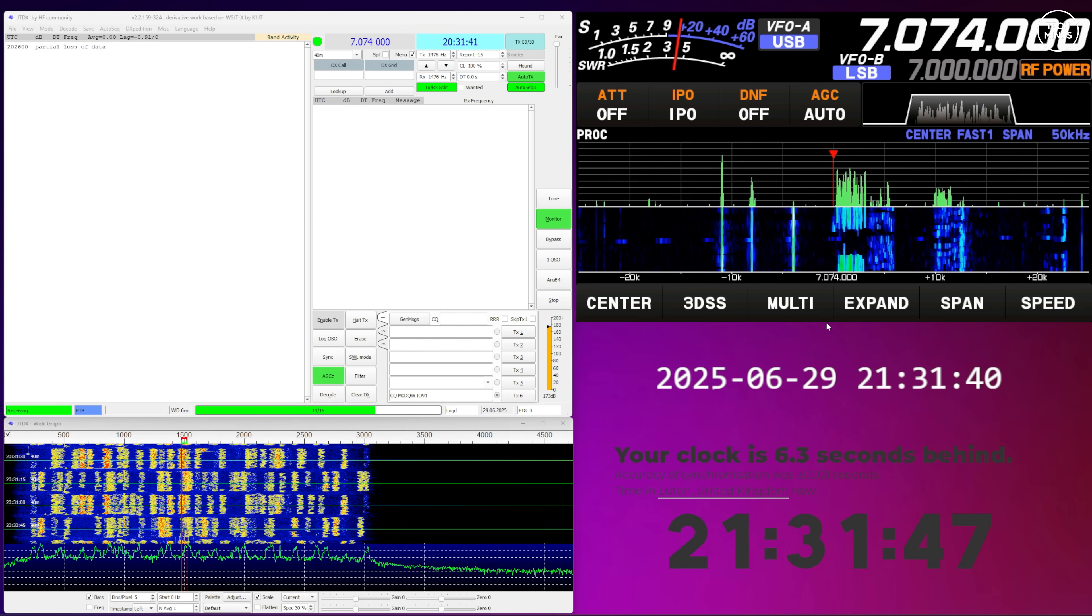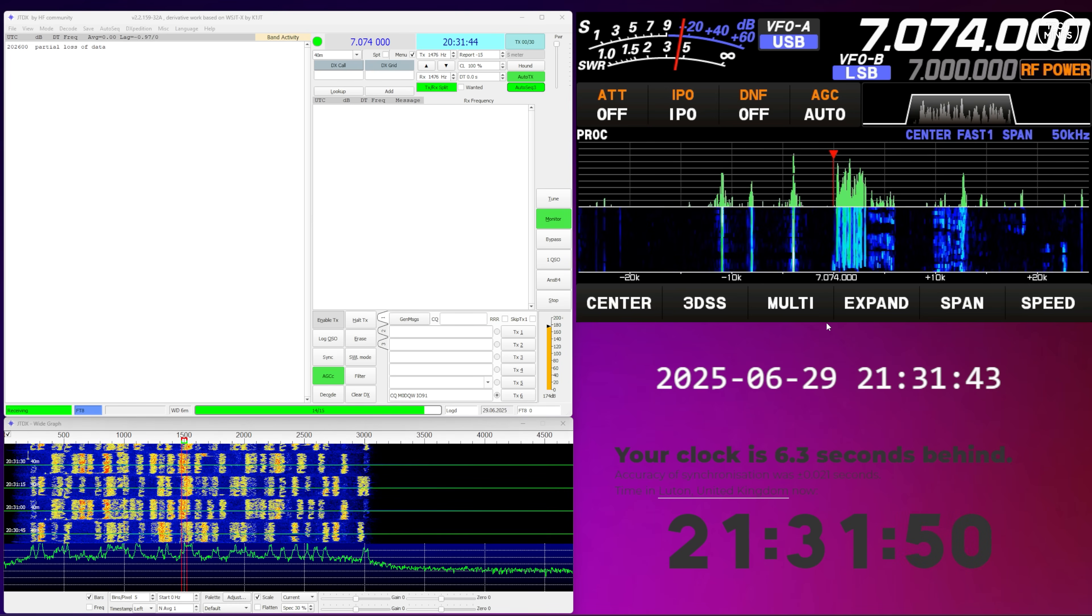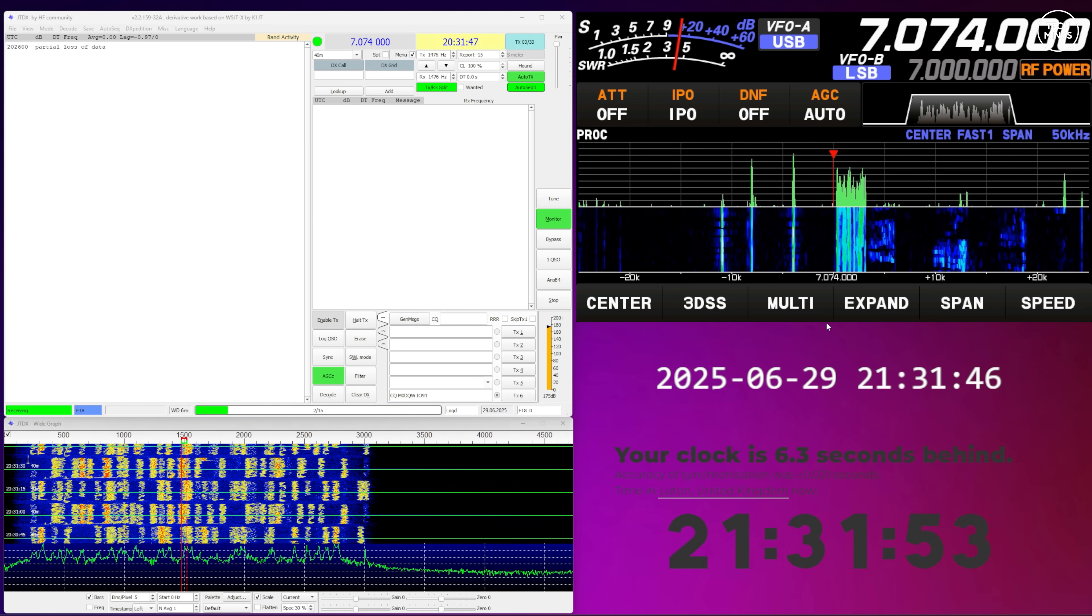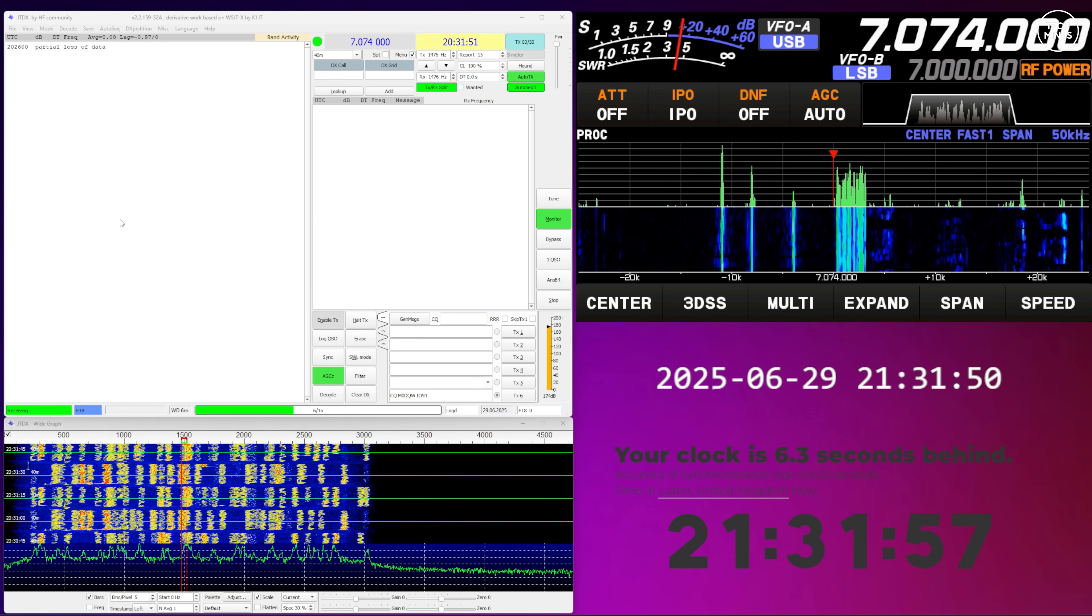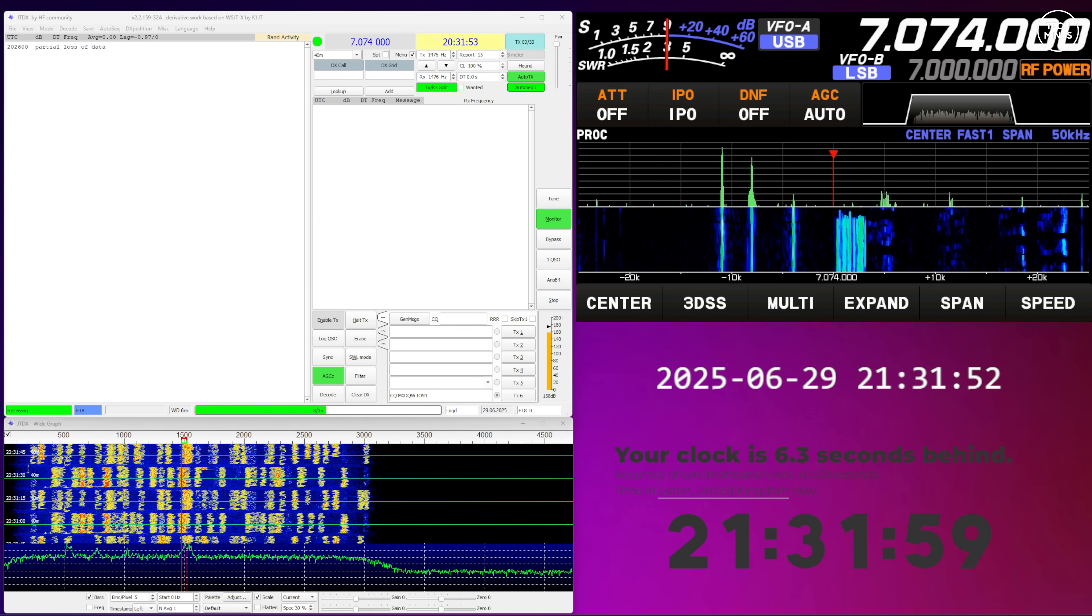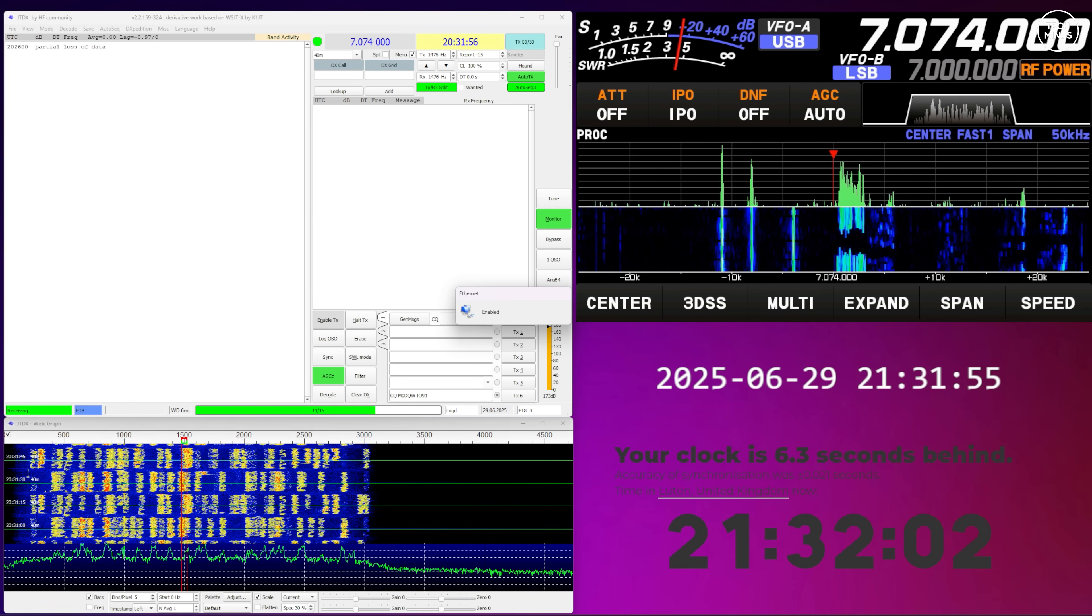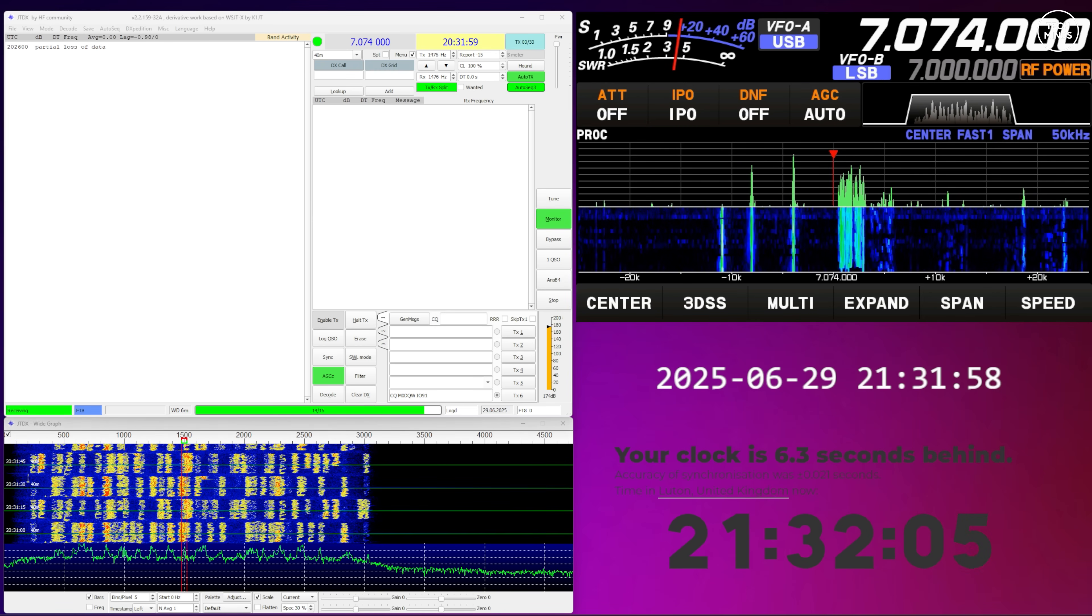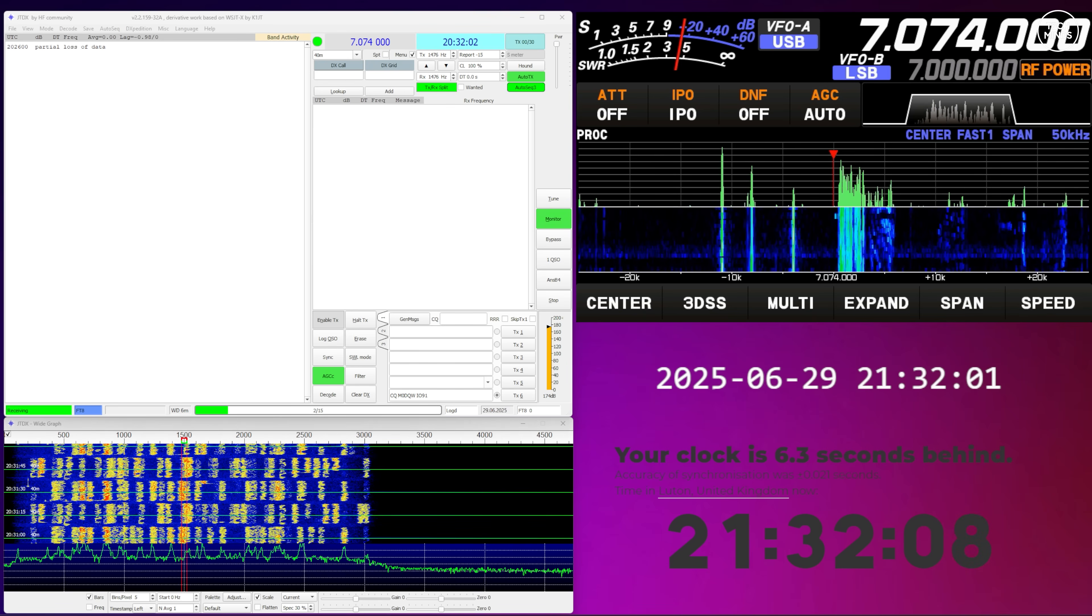Now of course, if you're using this at home or have internet wherever you are in the world, then most operating systems can pull the exact date and time from something we call a Network Time Protocol server. Most operating systems will have this set up by default and it just does it automatically for you.